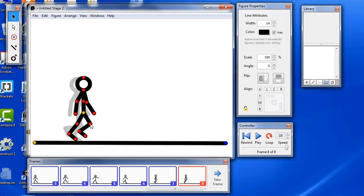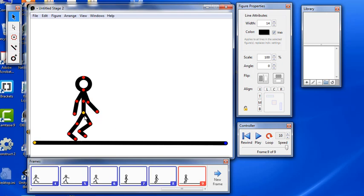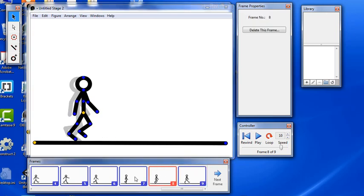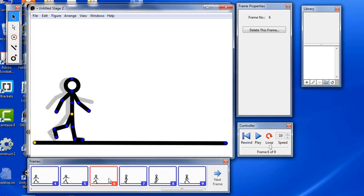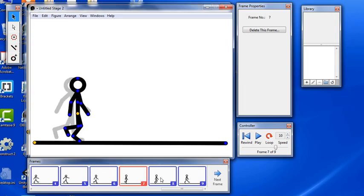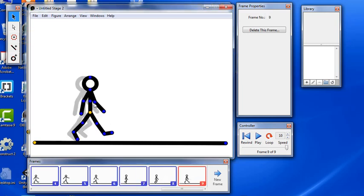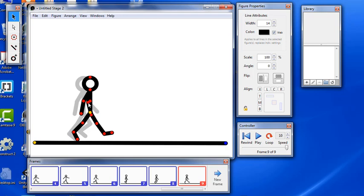Sometimes it's hard to keep track of which of the arms is in the front and which is in the back. You just have to kind of pay attention to it. Sometimes it helps to go back to a previous frame and look at how the limbs were swinging so you can remember.